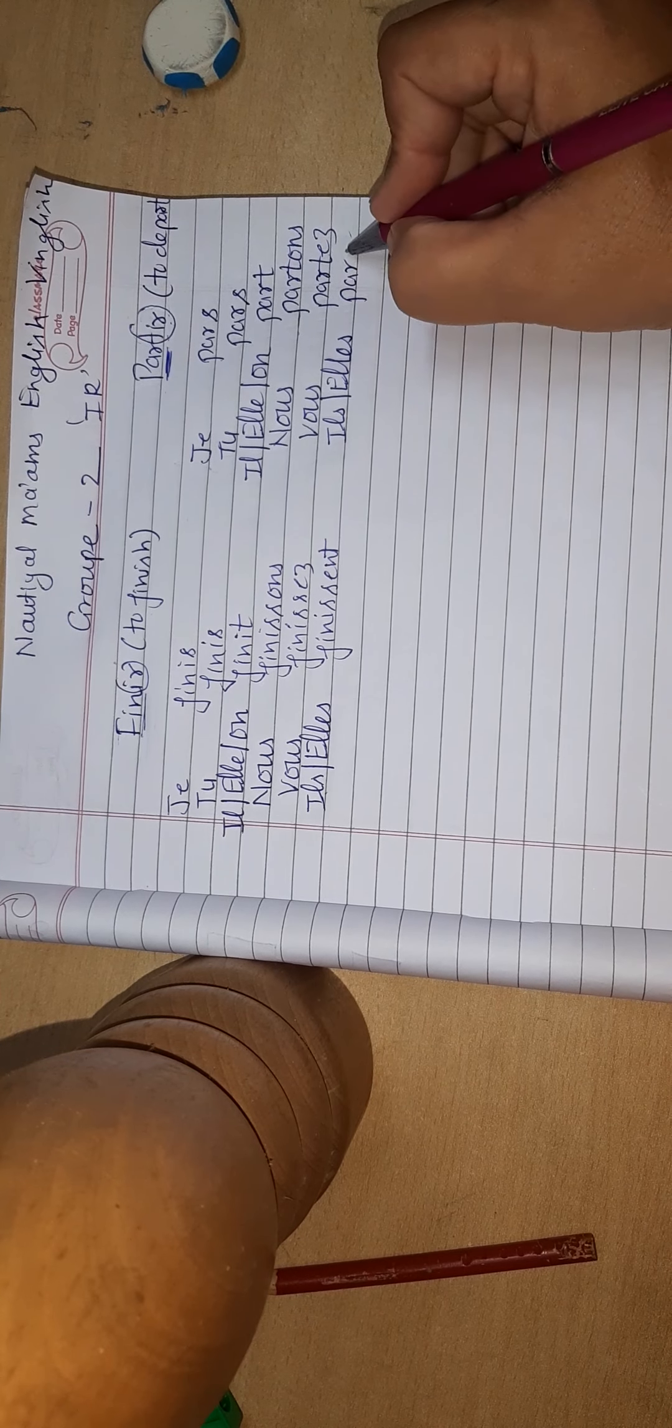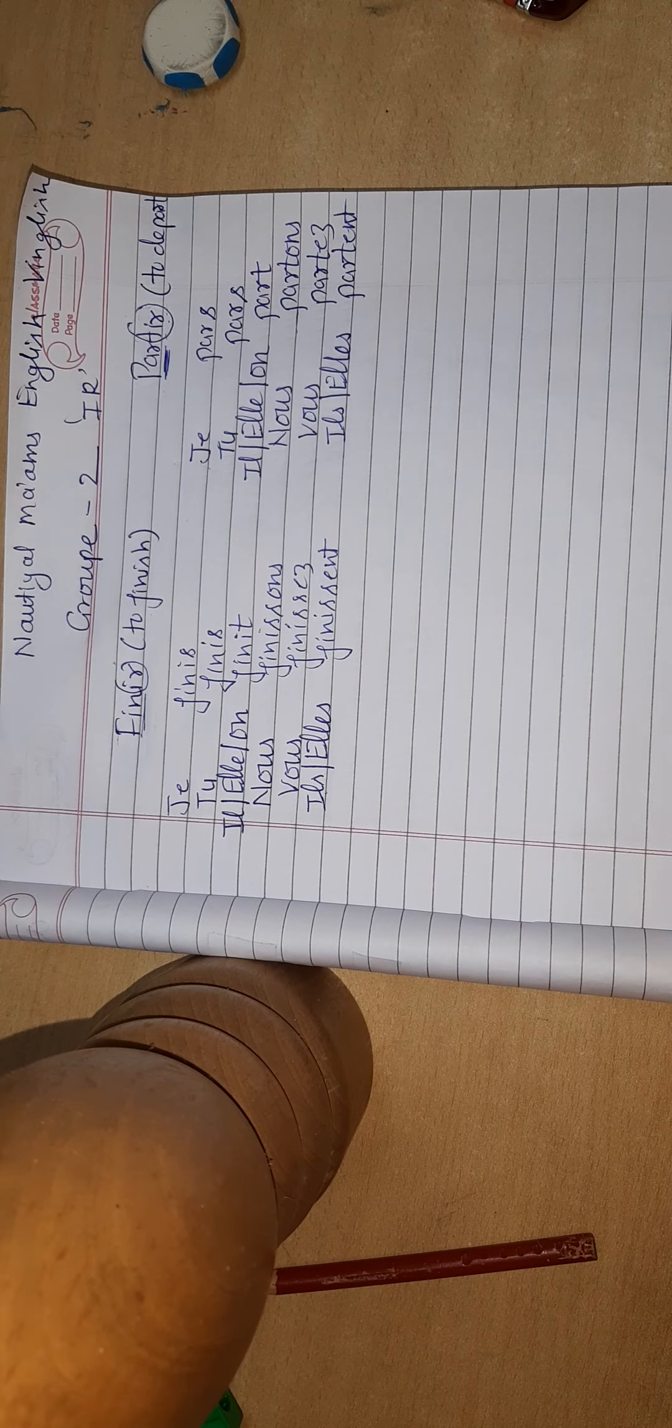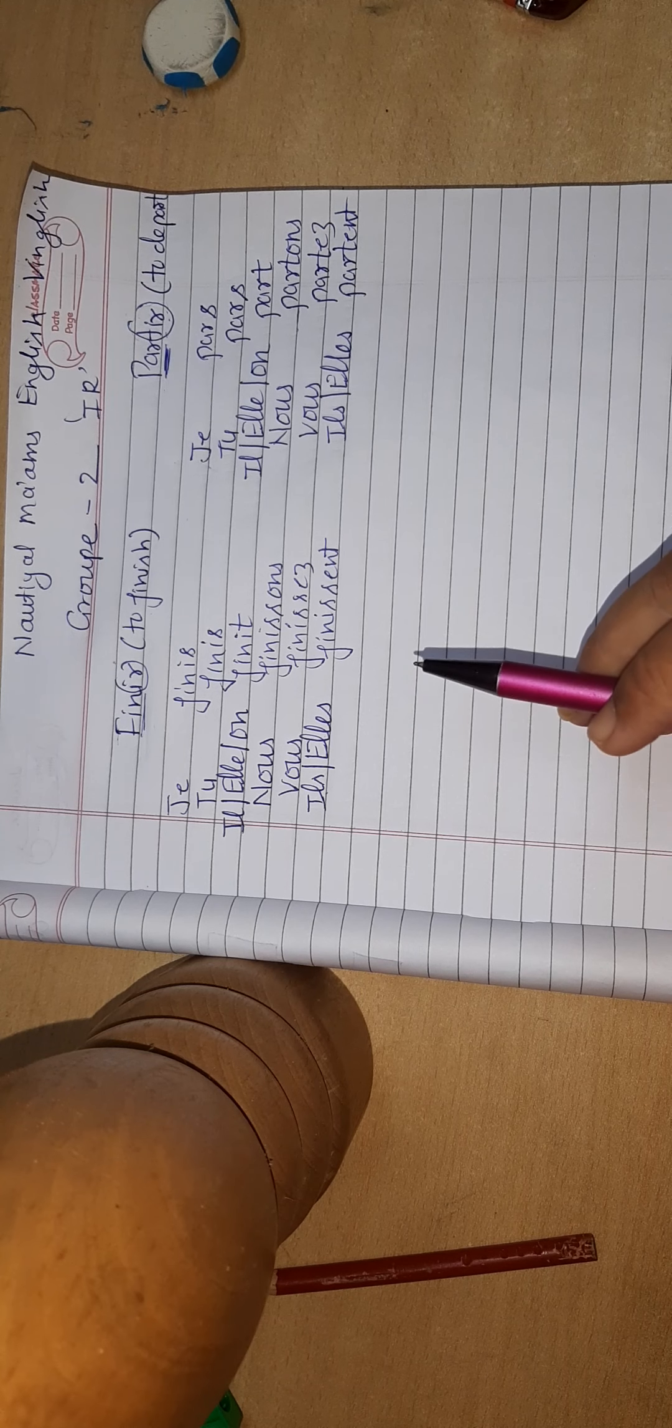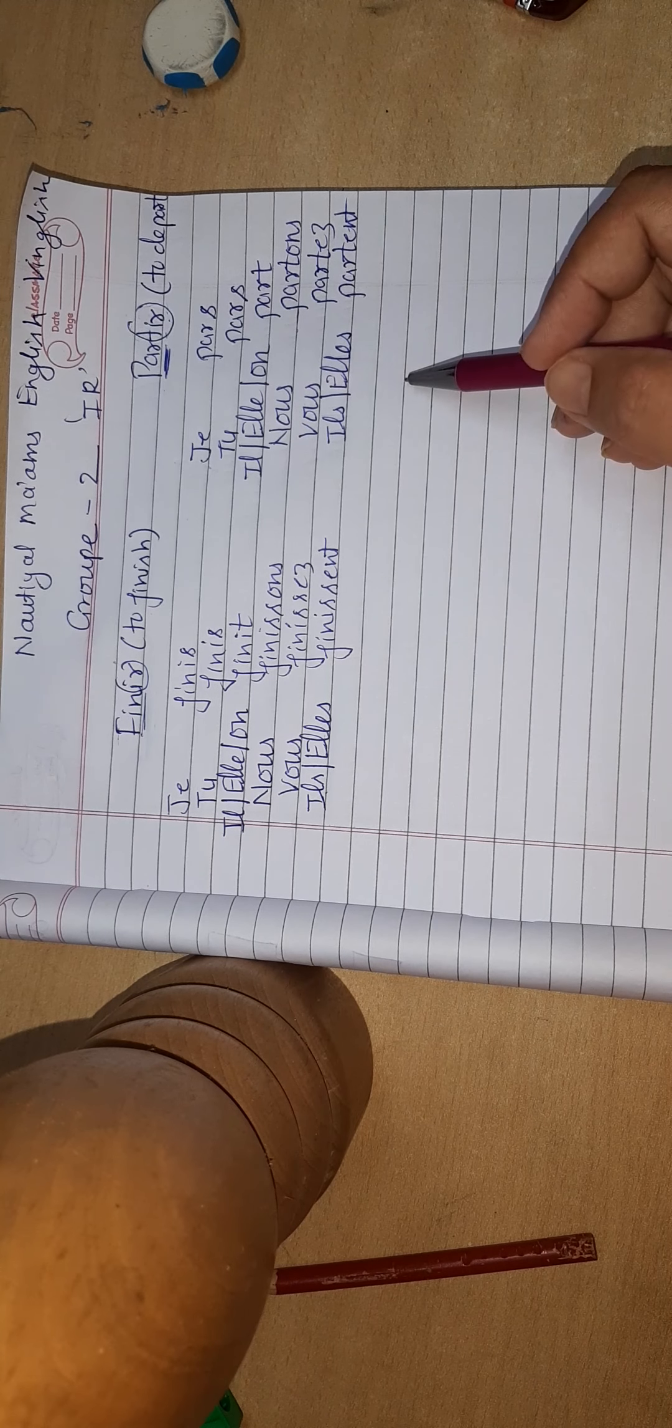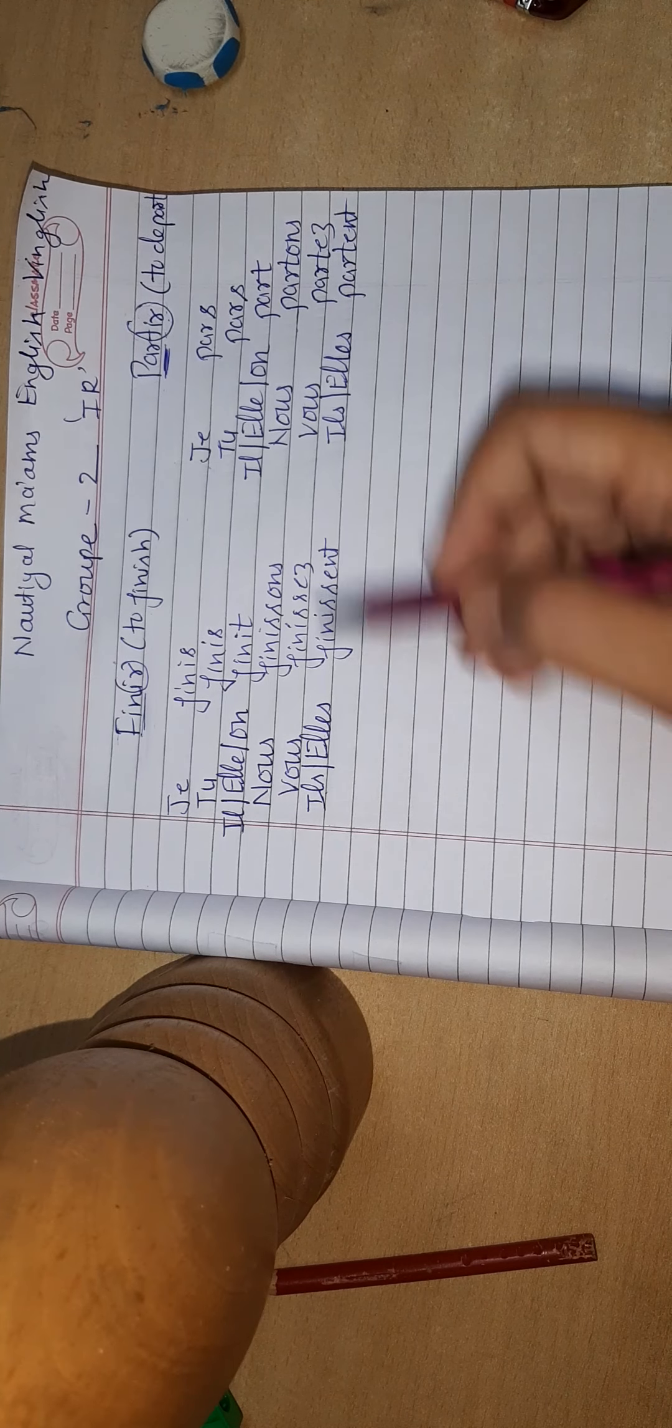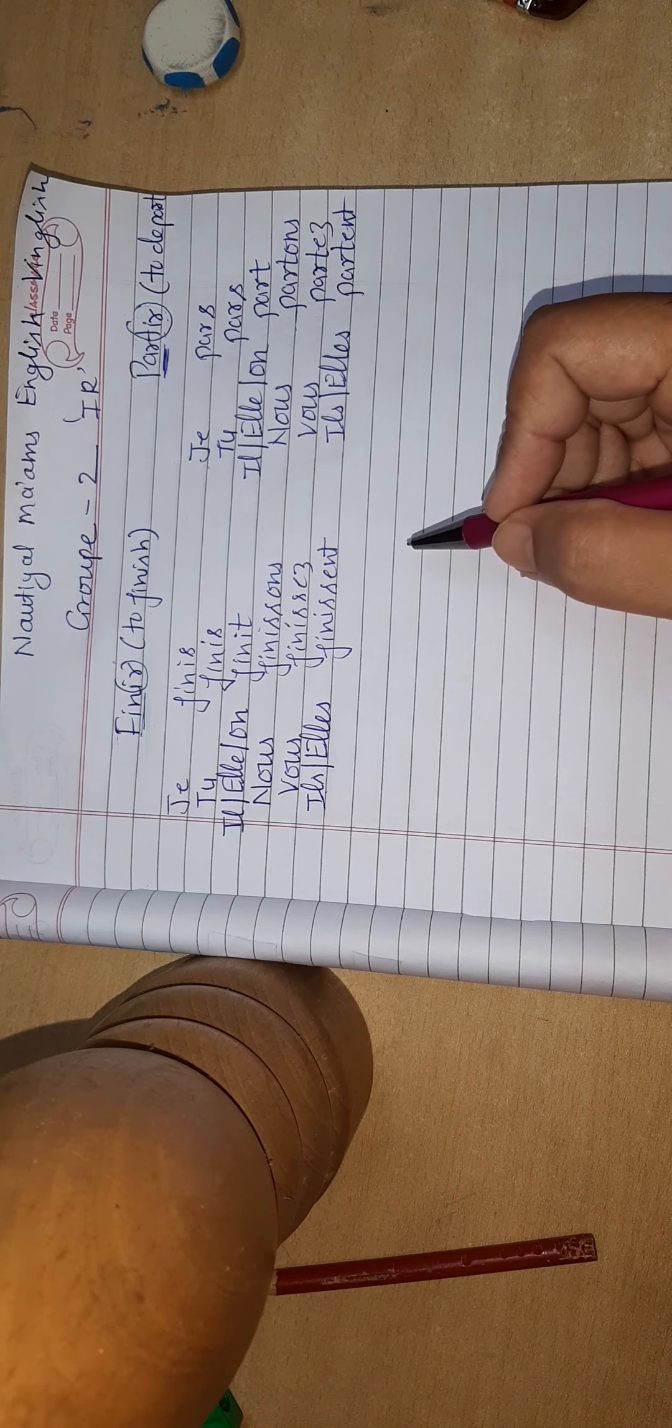This is another way to conjugate Group 2. There are two rules for Group 2. In Group 1 we have only one exception, that is aller, to go. Check my previous video. But in Group 2, so many exceptions are there. Exception means beyond rules where we cannot apply these rules.